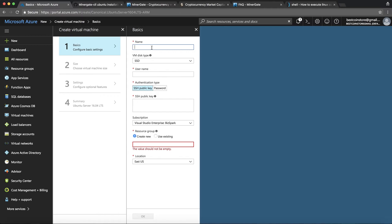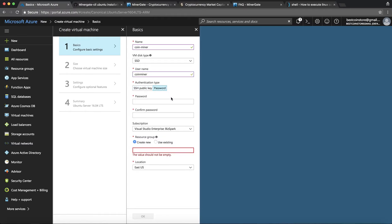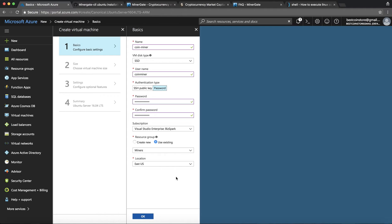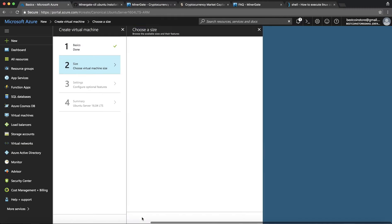So let's give it a name, let's say coin miner and SSD is fine and give it a username. I will create a password for this. You will need that to log into your virtual machine once it's all set up and you can create a new resource group or use an existing one. I already created a resource group from before in East US so I'll just use that.